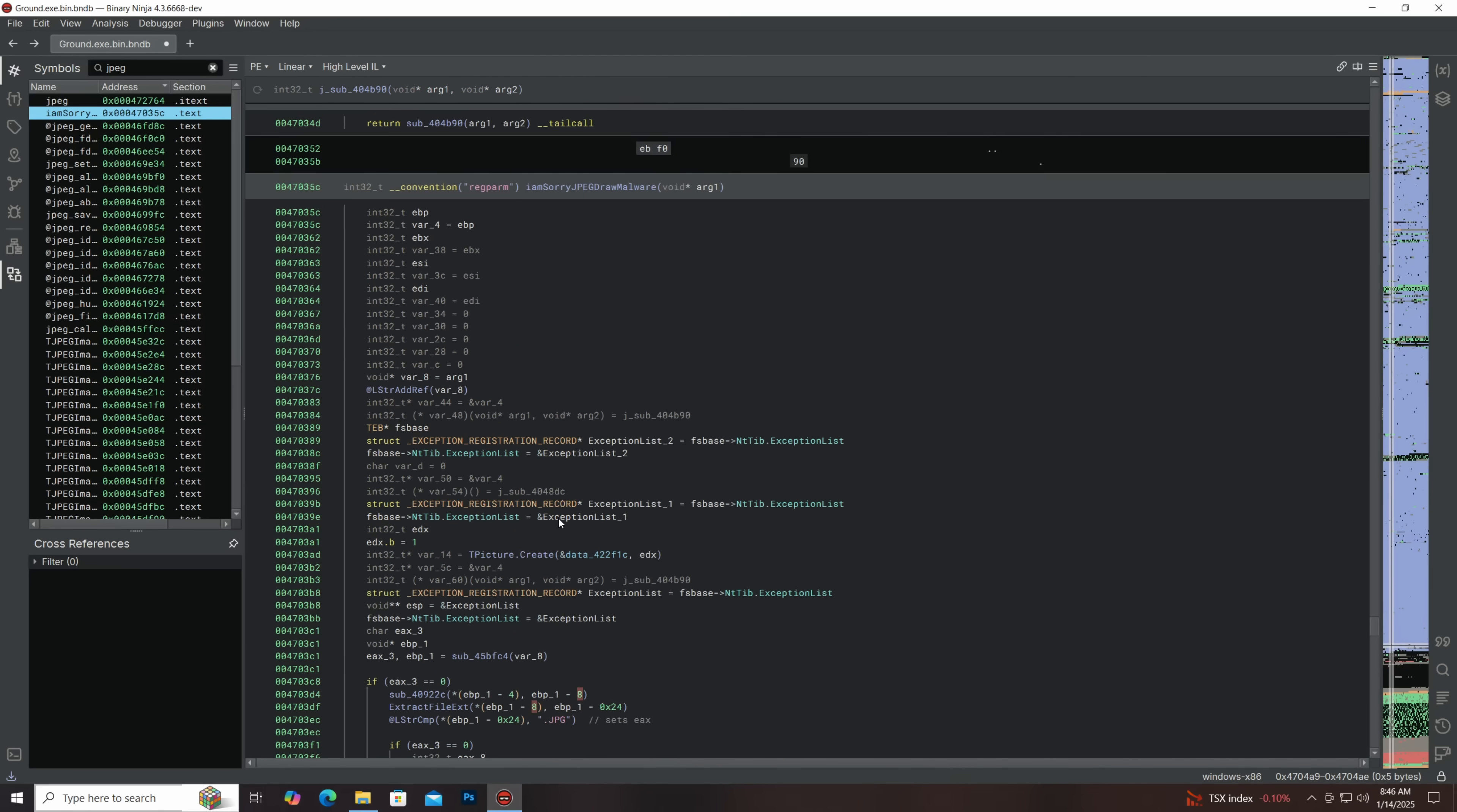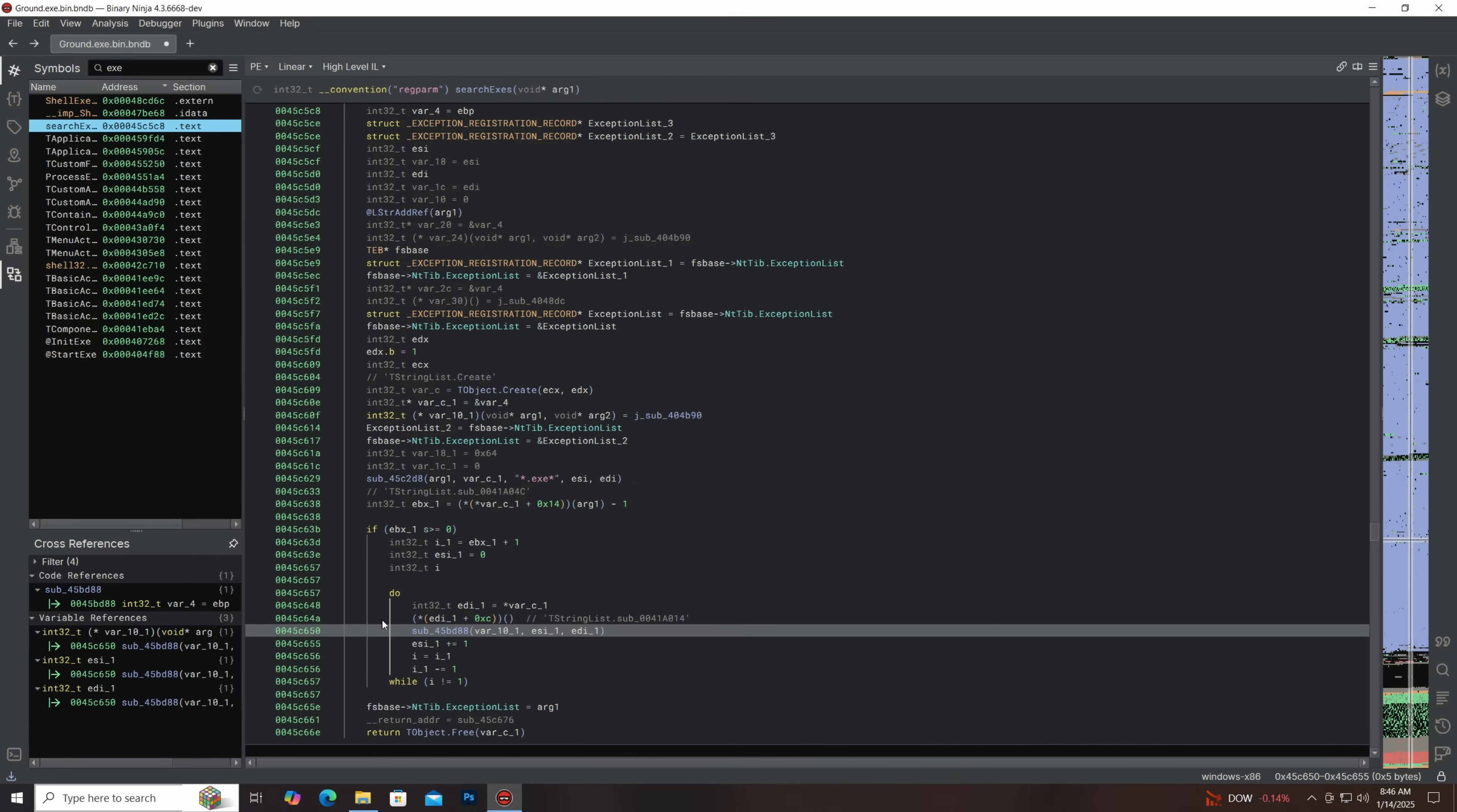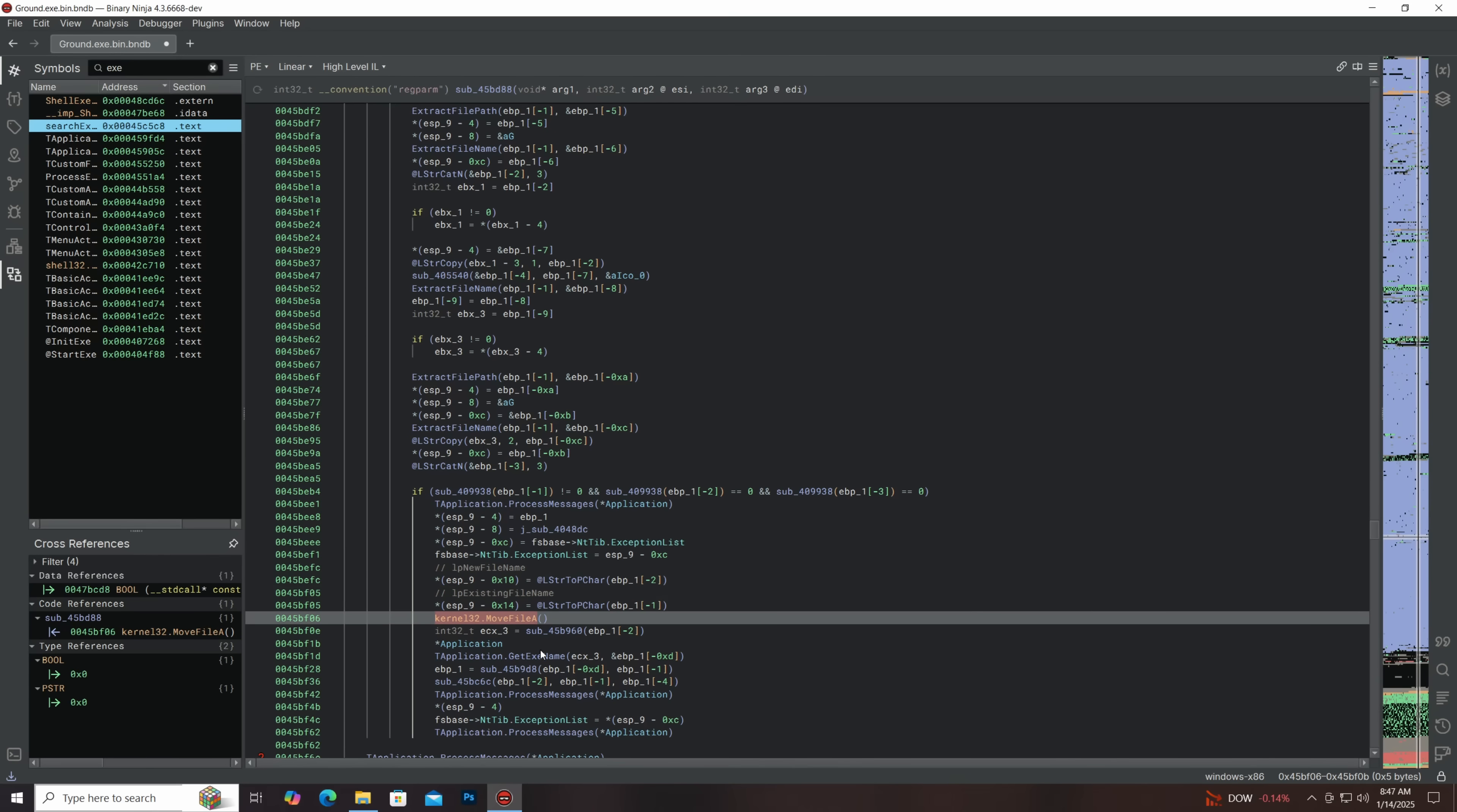Now what about the exe overwriting functionality? Let's just go find that. So here we've got some code that looks like it's enumerating the file system. This is going to check for exes, and then this seems to get called on each hit in this loop. Once again, the memory handling of Delphi is just a bit different than what disassemblers expect, but you can really, you can make it out what's going on.